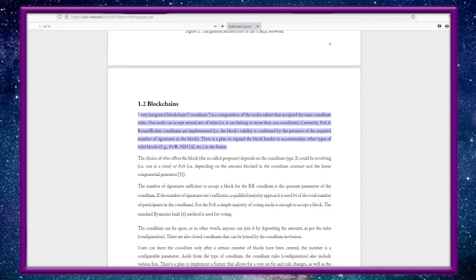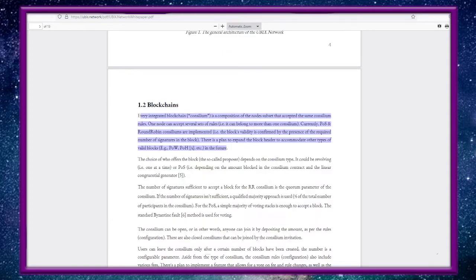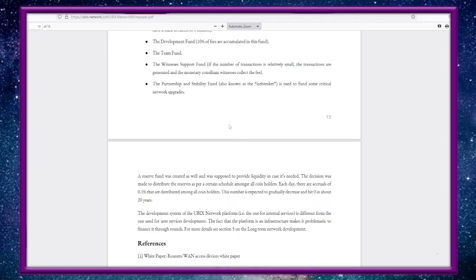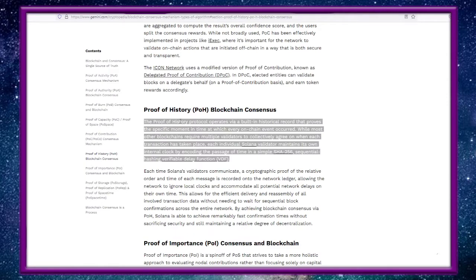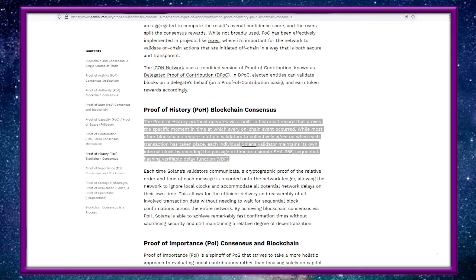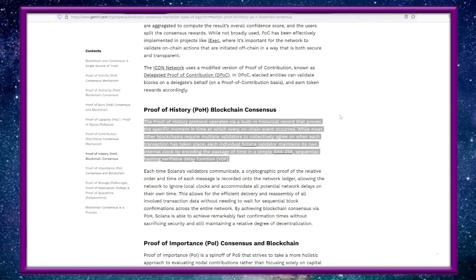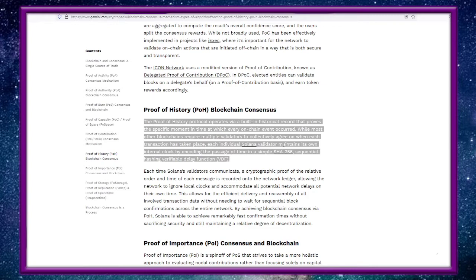Number four references Solana: a new architecture for high performance blockchains. So proof of work and proof of history is basically pointing towards Solana. I would imagine you would see - I'll show you when we get to the wallet - there's a Ethereum version right now you can use an ERC-20 version of UBX. I'm wondering if maybe Solana will be the next. The proof of history protocol operates via a built-in historical record that proves the specific moment in time at which every on-chain event occurred. Each individual Solana validator maintains its own internal clock by encoding the passage of time in a simple SHA-256 sequential hashing verifiable delay function.